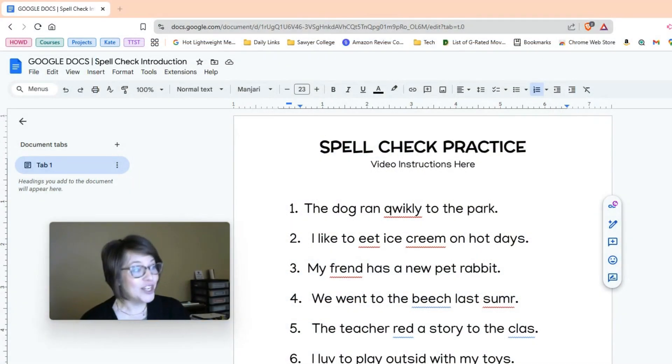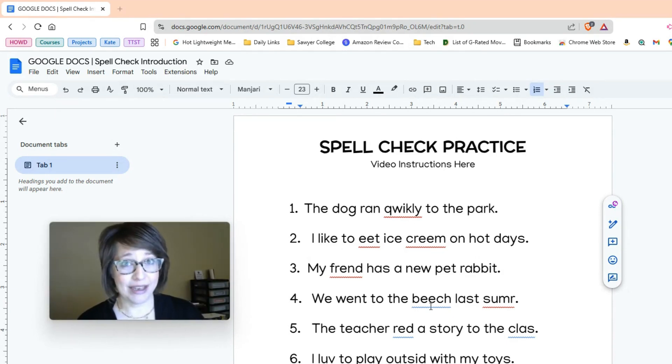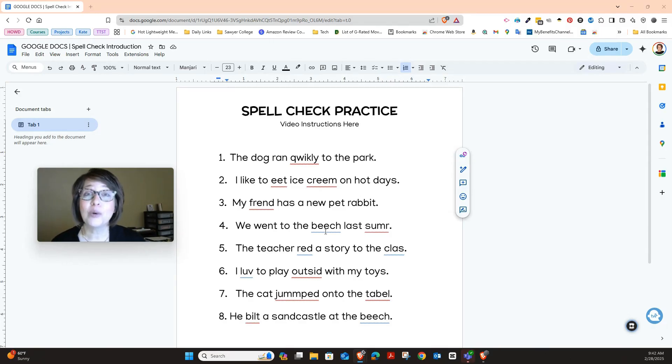Google Docs is a place where we can type, edit, and fix our writing. So today your assignment is to work on spell check. That simply means we're going to find words that are misspelled in our Google Doc and correct them. You're going to notice that some words have a red squiggly line or maybe a blue squiggly line. That means these words are misspelled or they're just the wrong word to use in that sentence. Let me show you how we're going to correct those with technology.